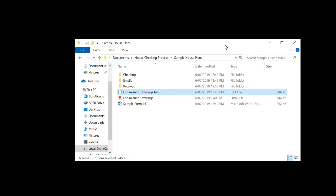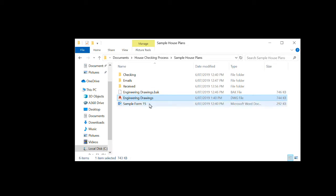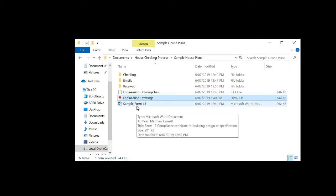G'day, this is Matt Cornell from Cornell Engineers. Today we're going to go through the process I normally follow when I'm checking a set of engineering plans. So a job comes in, a set of plans come into the office and they've asked us to do the engineering. One of my engineers has done up some engineering drawings — here you can see the AutoCAD file. They've set up a Form 15 ready for me to fill in. I'm doing the checking, so a lot of the work has already been done.